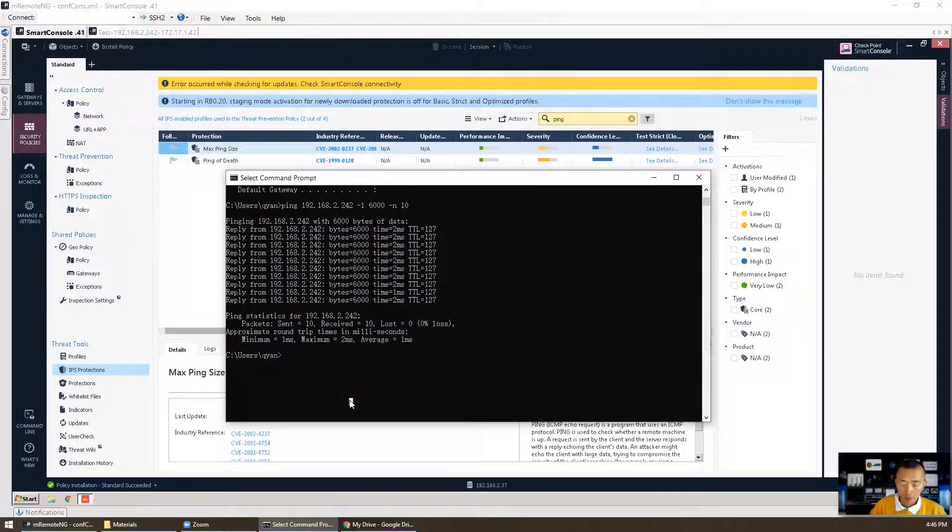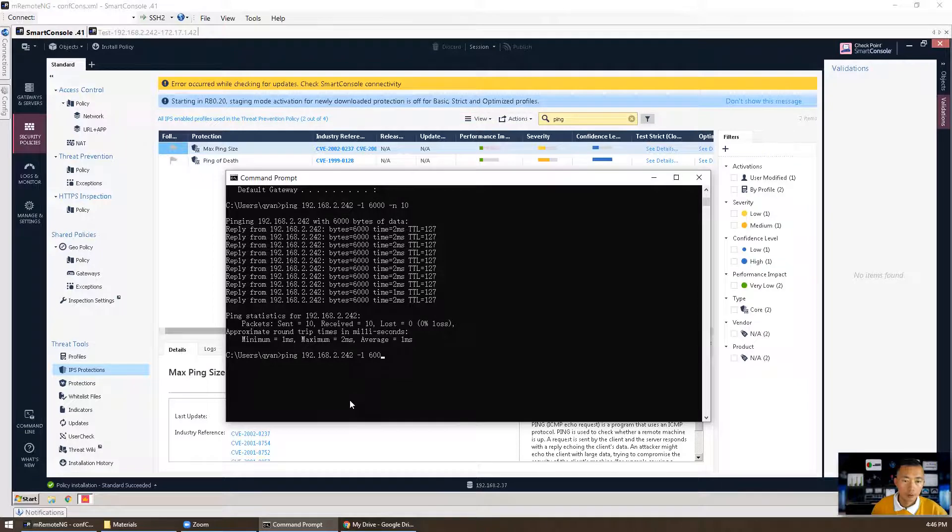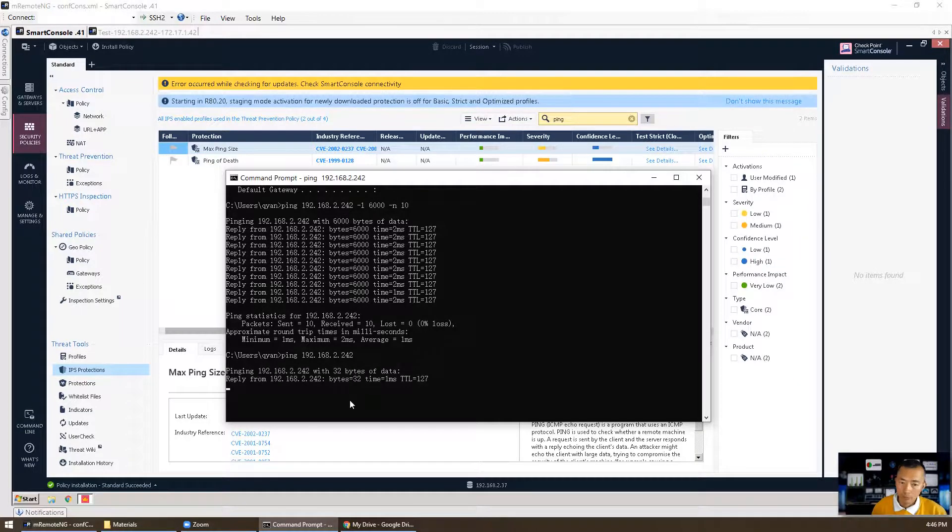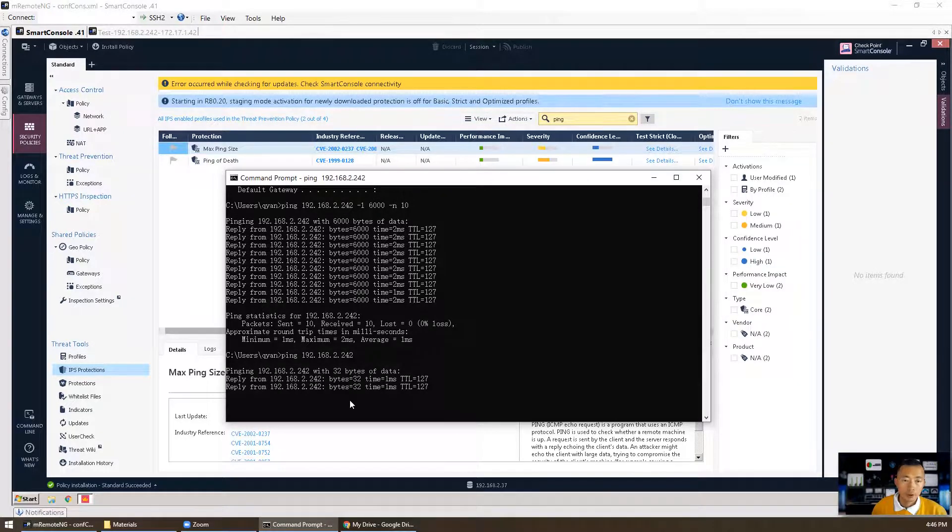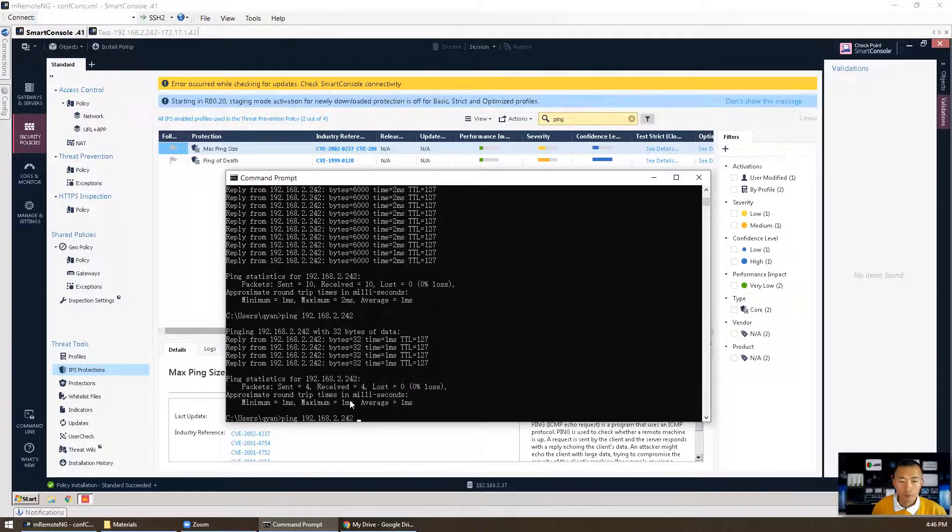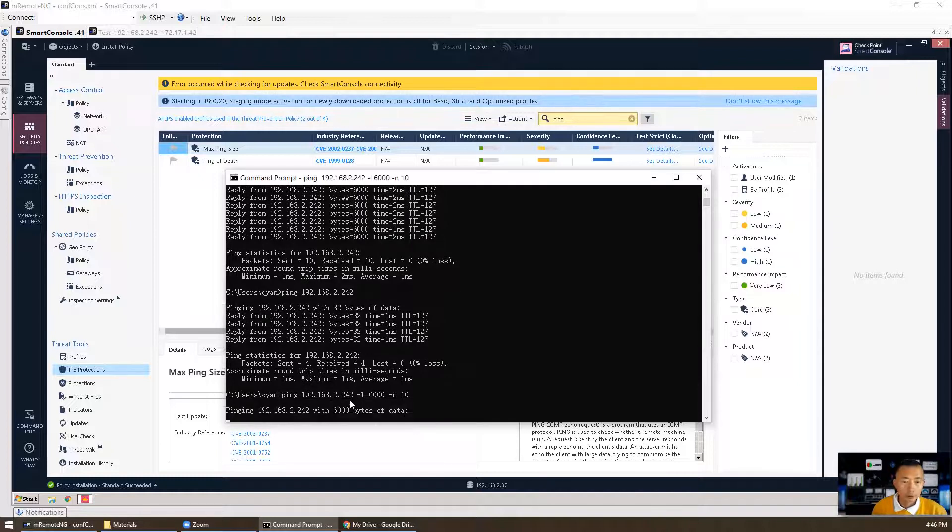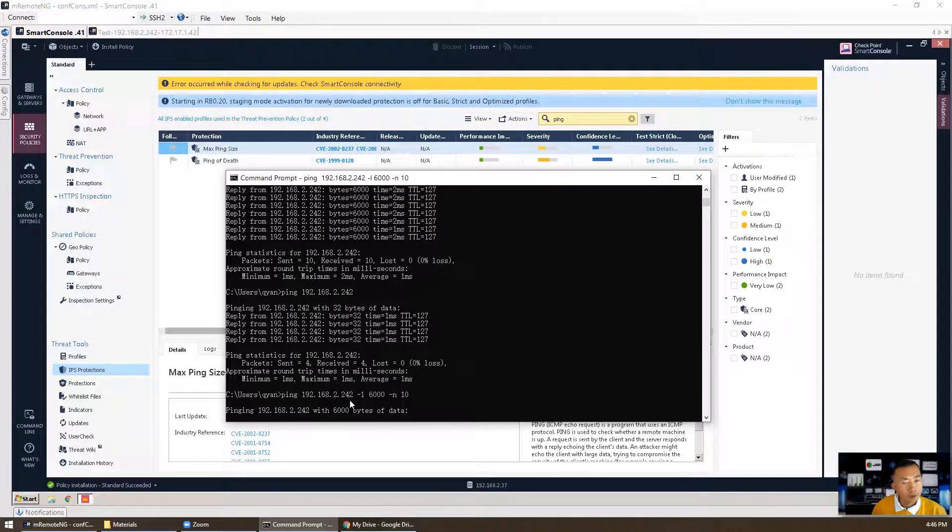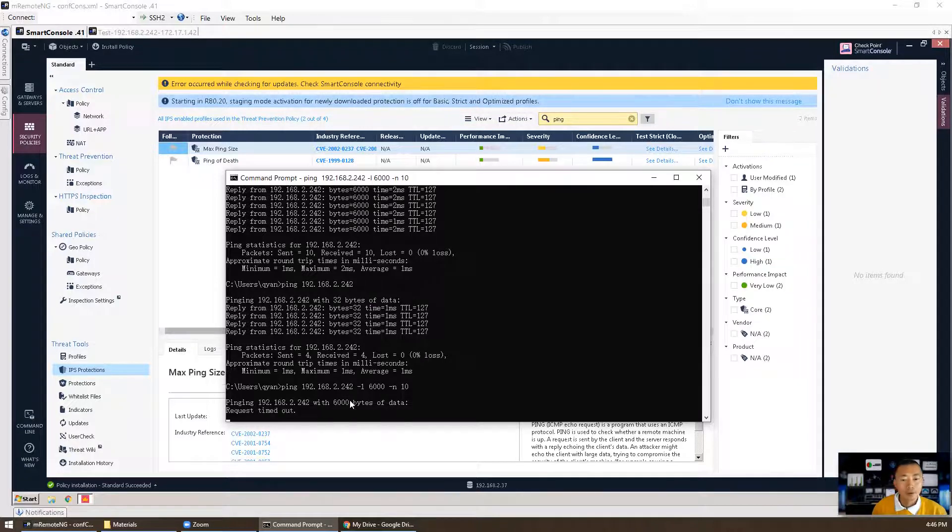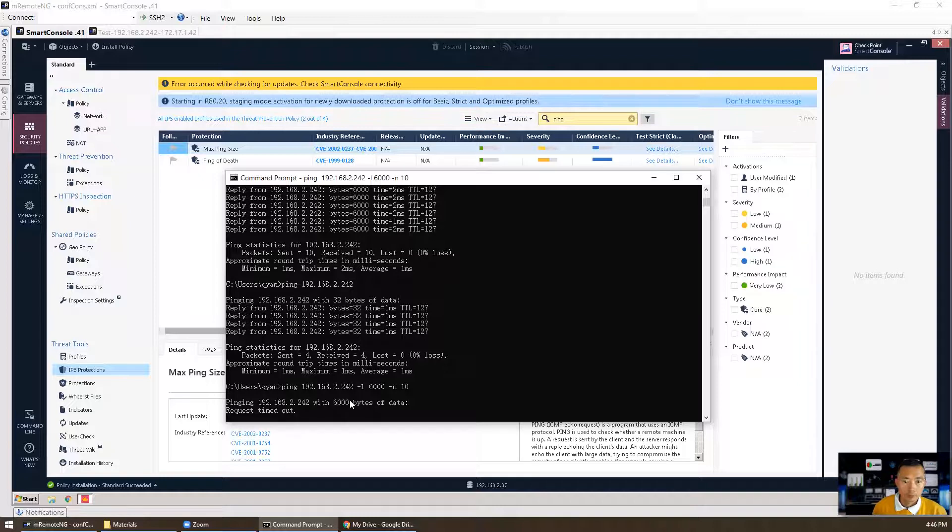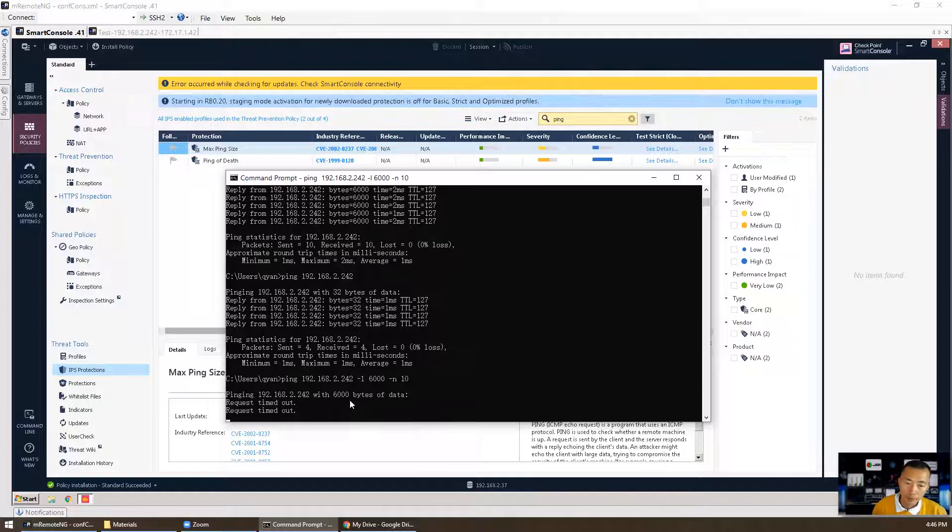Now we're going to try it. Now we're going to try with normal ping. It's working. We're going to try with bigger size, 6000 package size. Interesting, it's not working as we expected. IPS blocked this packet. Let's verify that.